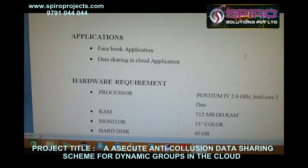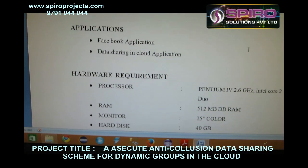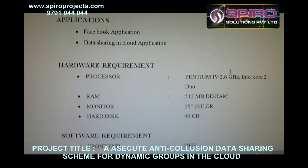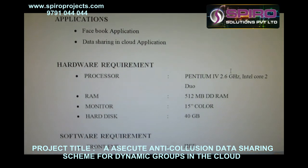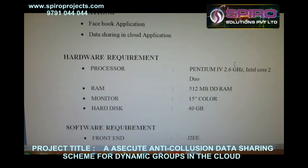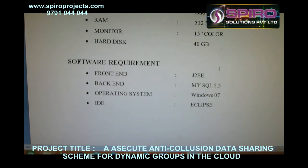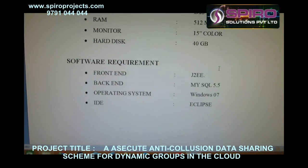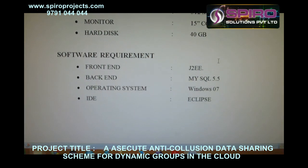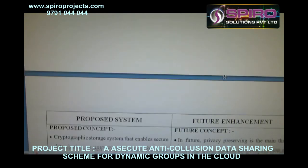Applications include a Facebook application and a data sharing in cloud application. Hardware requirements: Processor Pentium 4, RAM 512 MB, hard disk 40 GB, monitor 15-inch color. Software requirements: front-end J2EE, back-end MySQL, operating system Windows 7, IDE Eclipse.